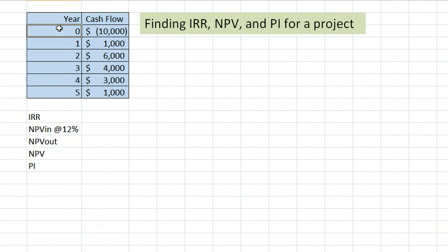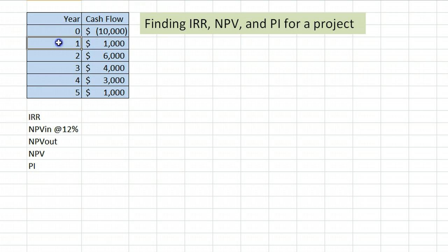In this example, we have a project that starts with a $10,000 expense, and then it has cash flows in years 1, 2, 3, 4, and 5, as indicated here.